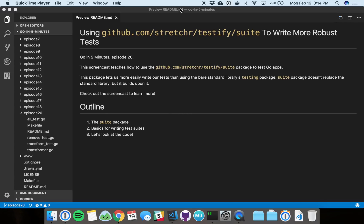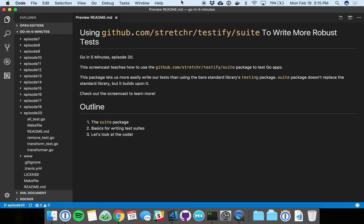All right, welcome everyone to Go in 5 Minutes episode 20. Today we're going to talk about testing. This is one of my favorite subjects. Testing can kind of make or break your software as you probably know, so it's really important to get it right in our Go programs.